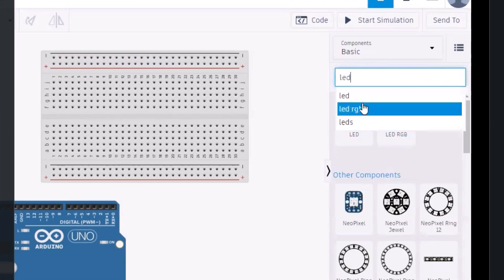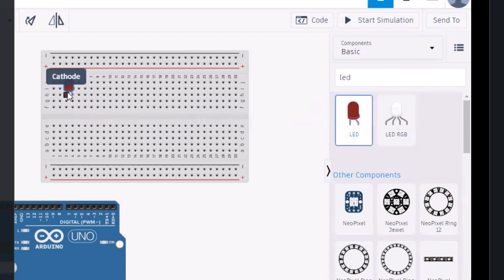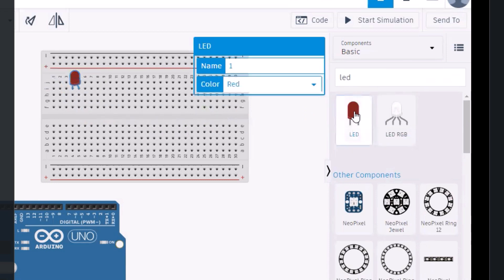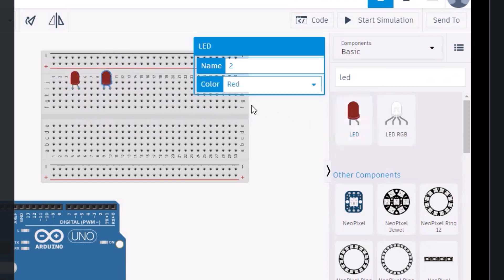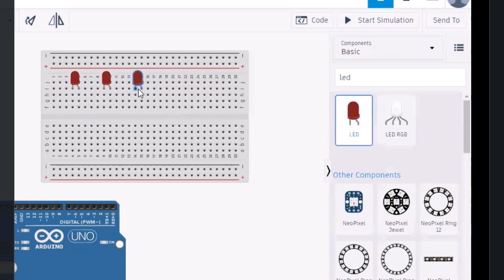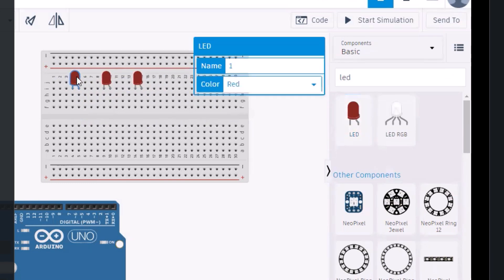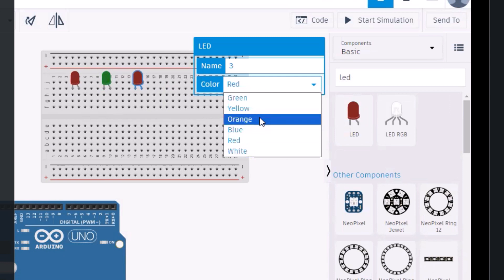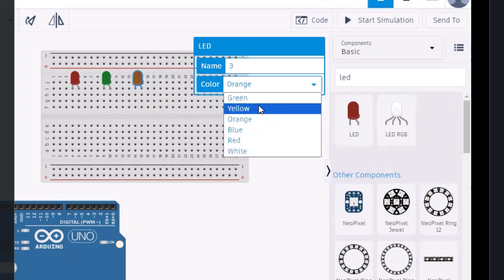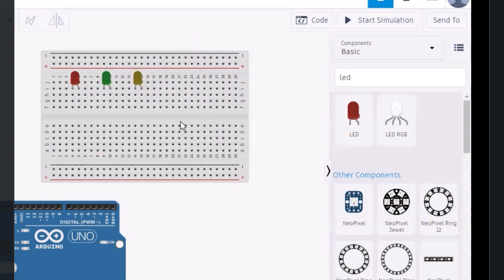The next thing to consider is the LED. We are going to make a simple LED circuit like we made previously. I'm taking three different LEDs to show different color options. The first one is red, the second I will change to green, and the third I will change to orange or yellow. So these three LEDs need to be connected through the Arduino board.